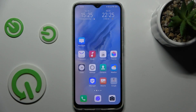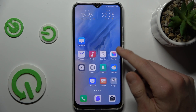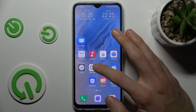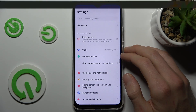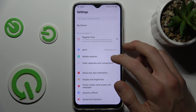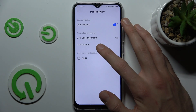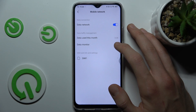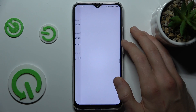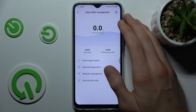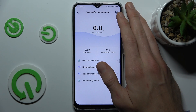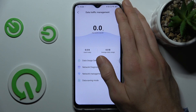In the first step, we must go from the main menu to Settings, where we choose Mobile Network. Now go to Data Monitor, where we have the guard icon on the right corner.